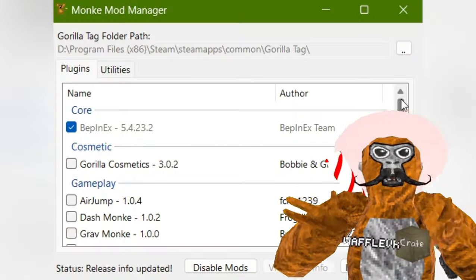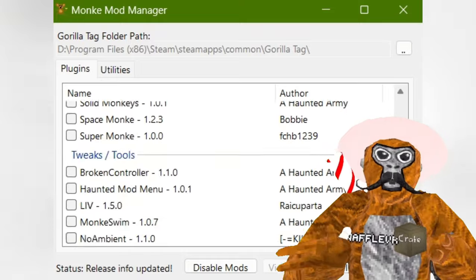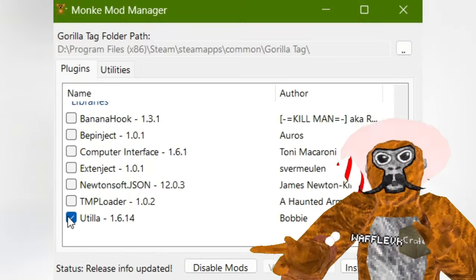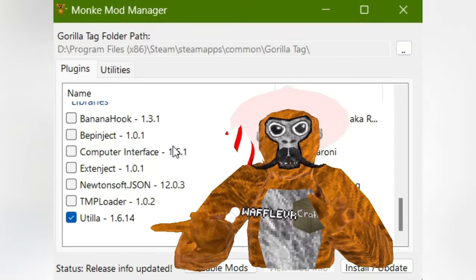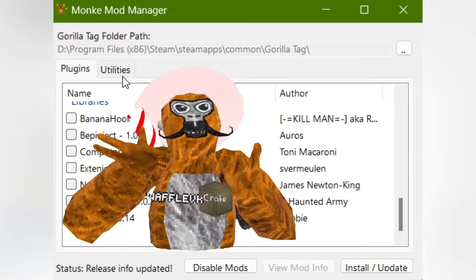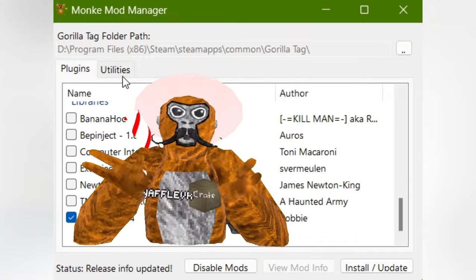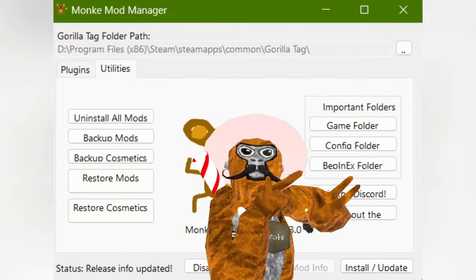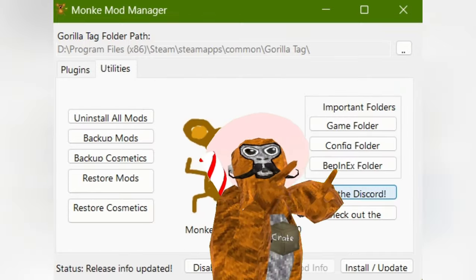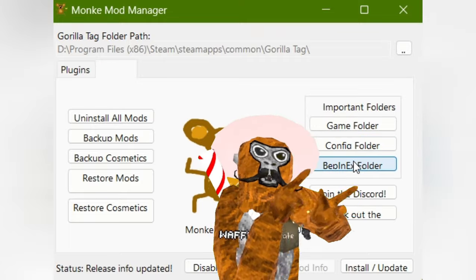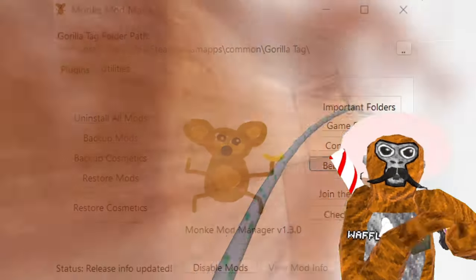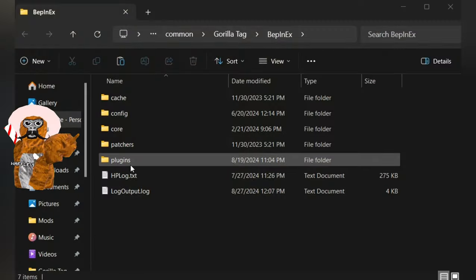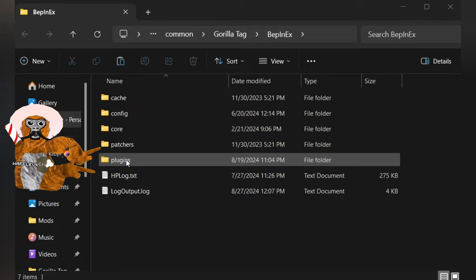Next, go all the way to the bottom of Monkey Mod Manager and — I repeat — only select the Utila checkbox. Then look at the top of Monkey Mod Manager. You should see Utilities, and on the far right there should be a BepInEx folder. Click on it and open it. Once the file opens, go to the Plugins folder.